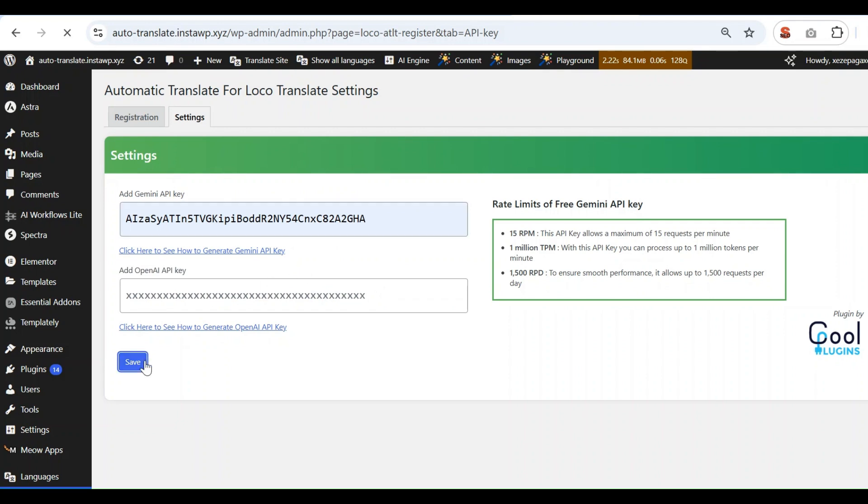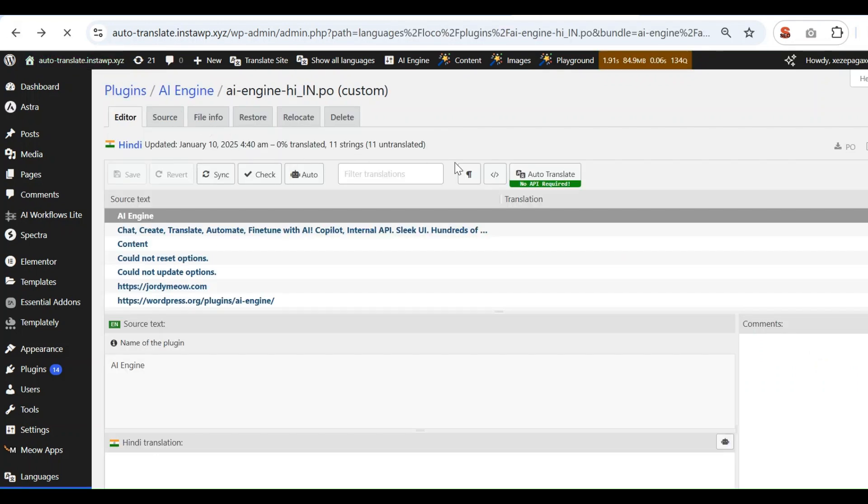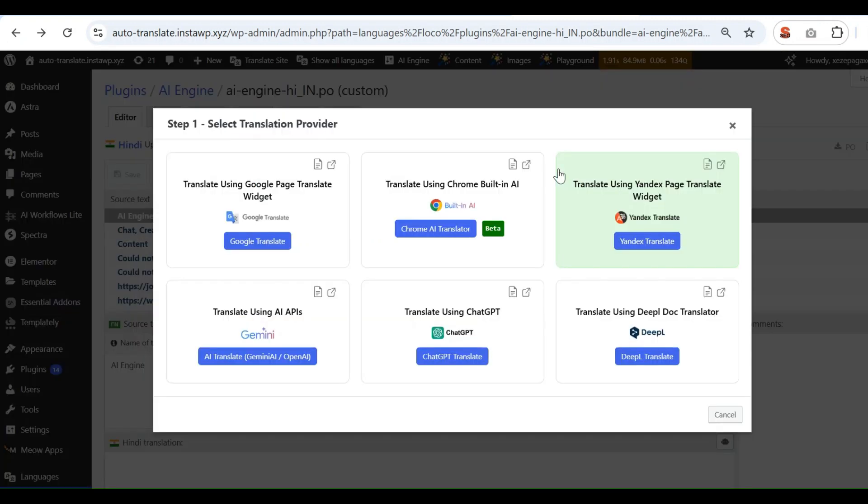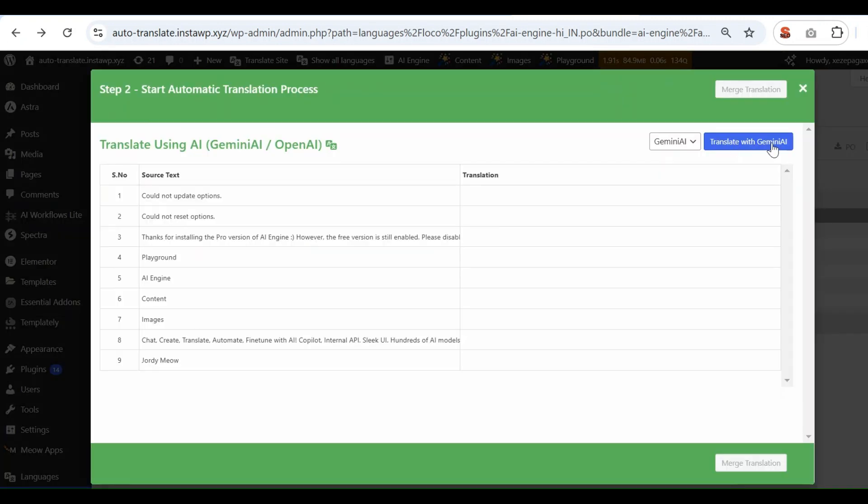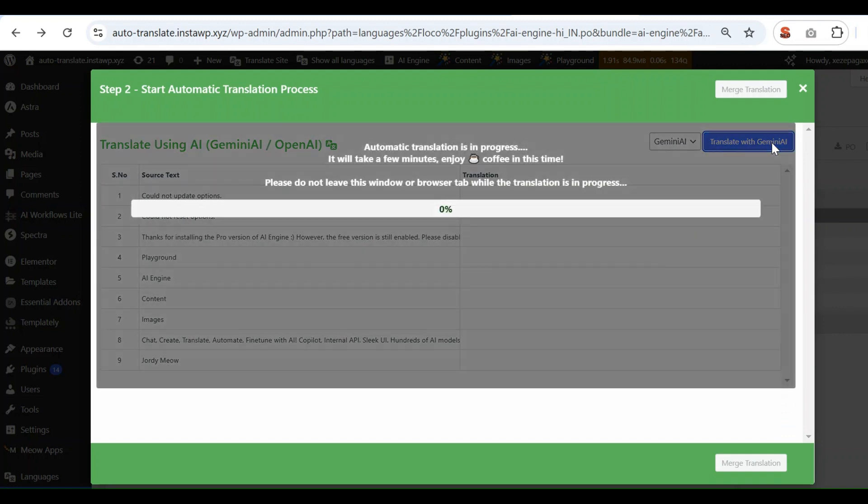After adding the API key, click on the Auto-Translate button and then select Gemini AI. Click on the Gemini AI Translate button to initiate the translation process.